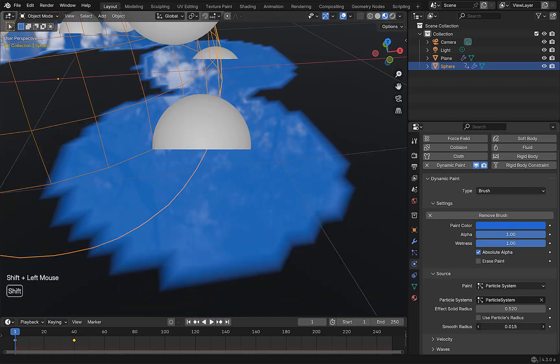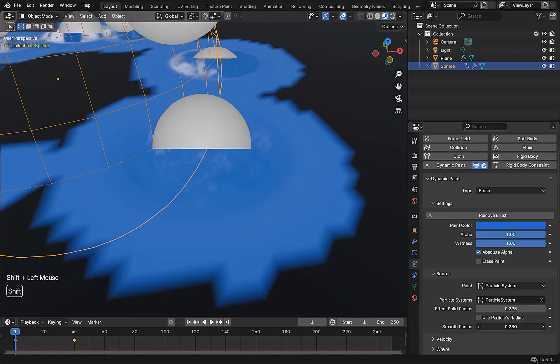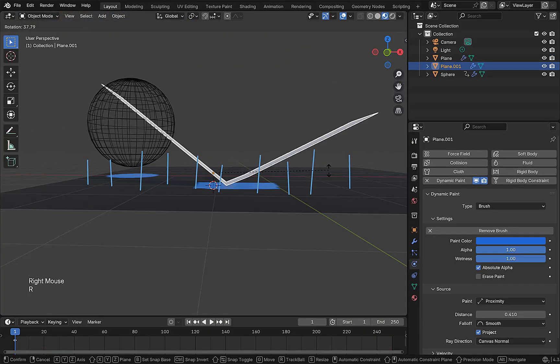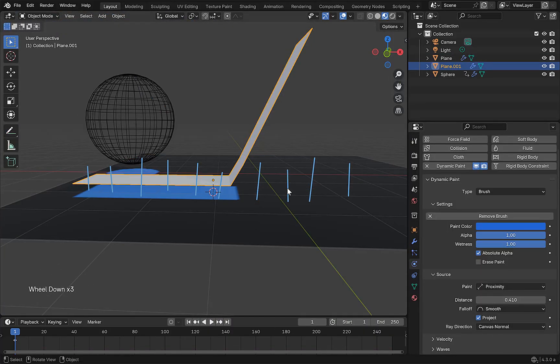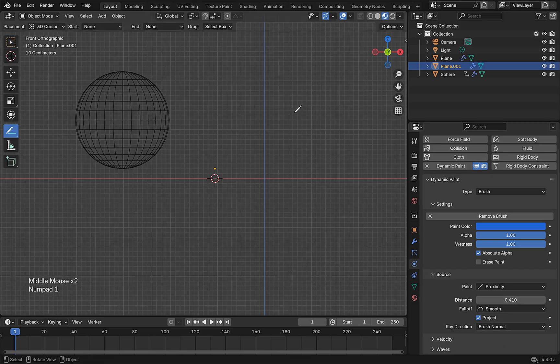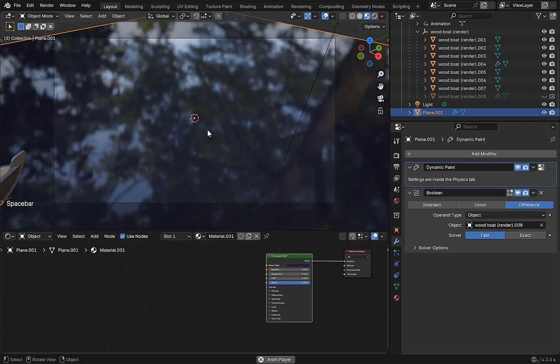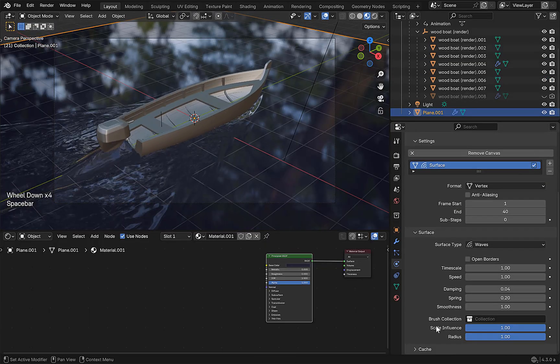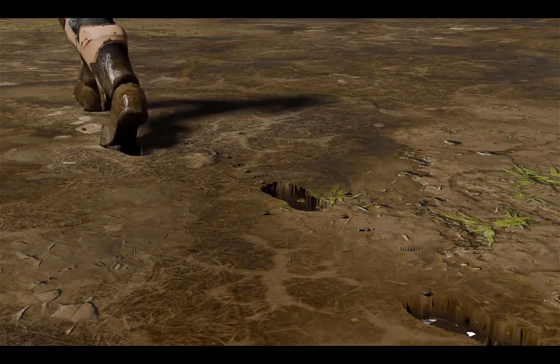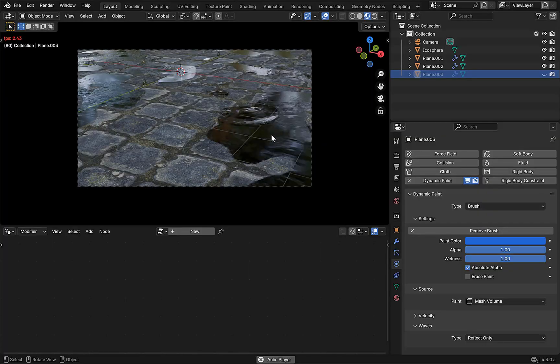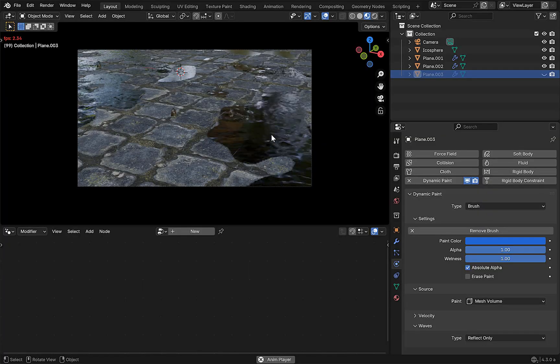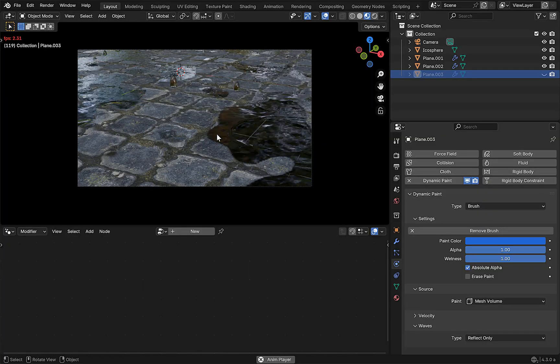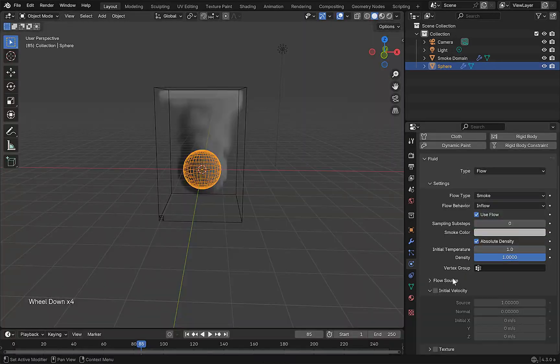Now let me tell you, dynamic paint is powerful. We're gonna learn all about dynamic paint from using it to create ripple effects and waves, creating footsteps in the ground, to creating a raindrop effect with splashes and puddles.